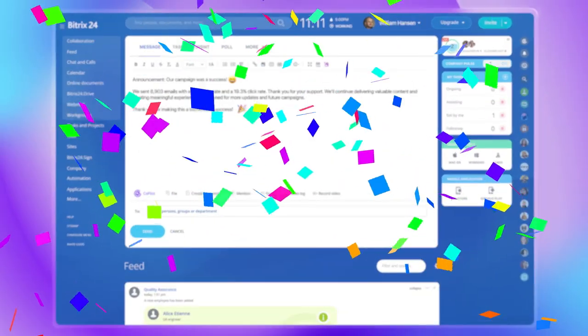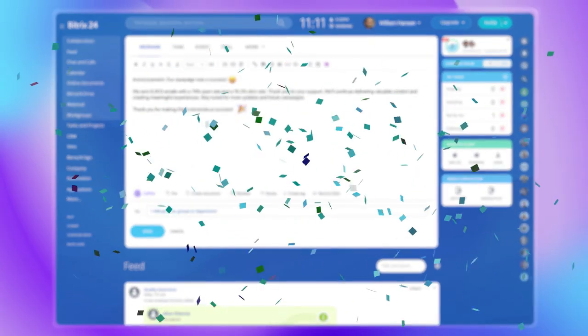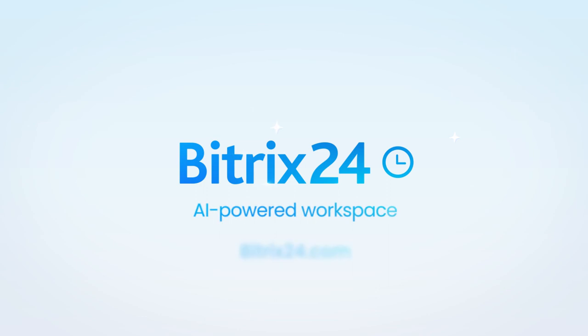This is just a tiny part of what Copilot can do. Explore the whole range of its possibilities and embrace the power of AI with Bitrix24.